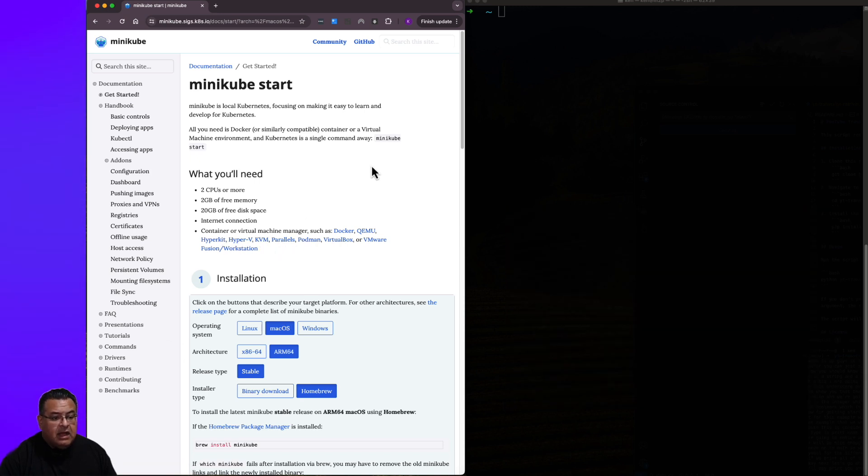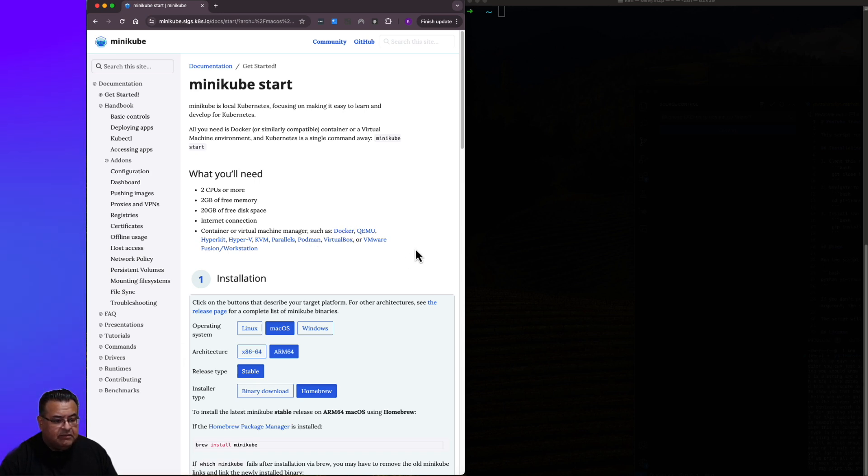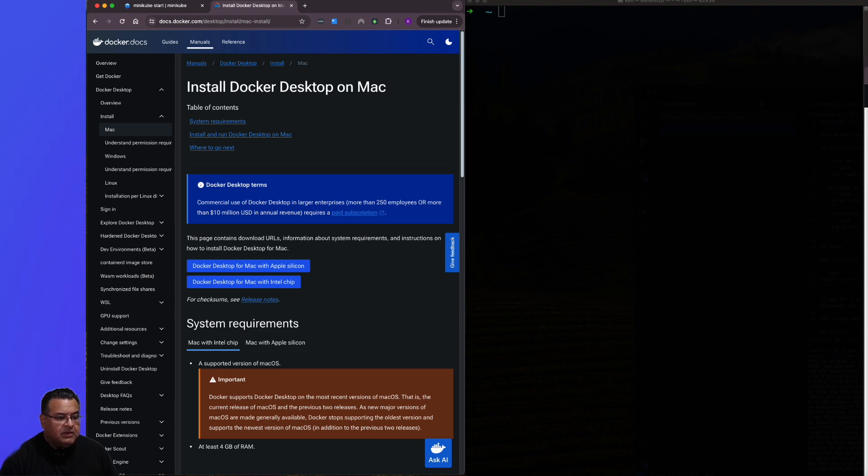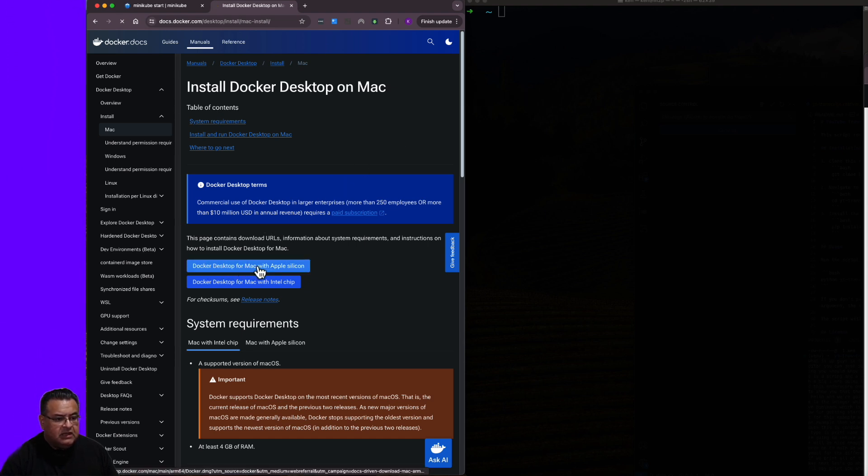I'm going to be using Docker Desktop. If you're not using Docker, you can go ahead and skip my Docker setup. So here we are on the official Docker documentation on how to install Docker Desktop on a Mac.